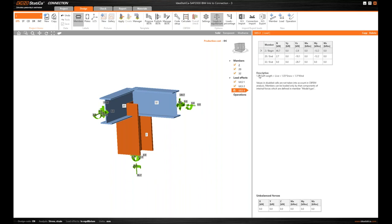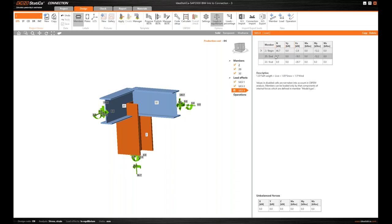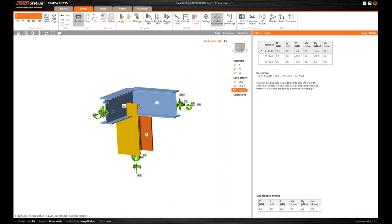And we've got three load combinations imported. You can see the description of the load combinations that is imported from SAP2000 as well. So you have the information of what kind of load combination is this. And you see the set of internal forces. Those are the resultant forces in the node.